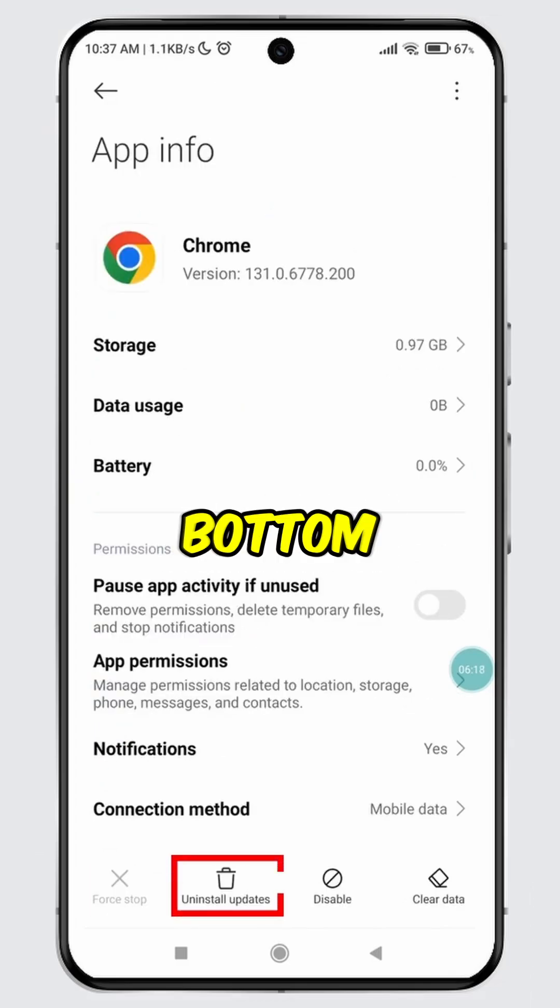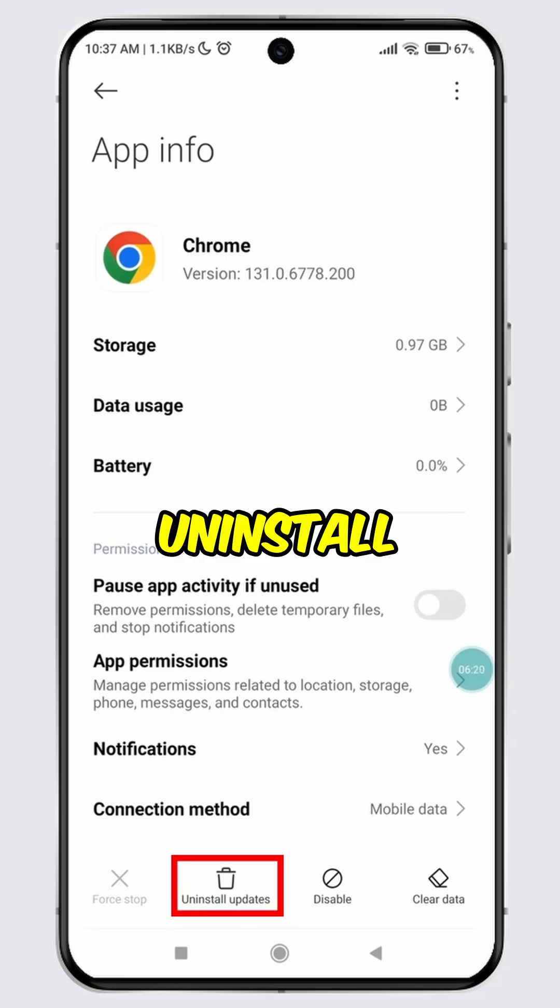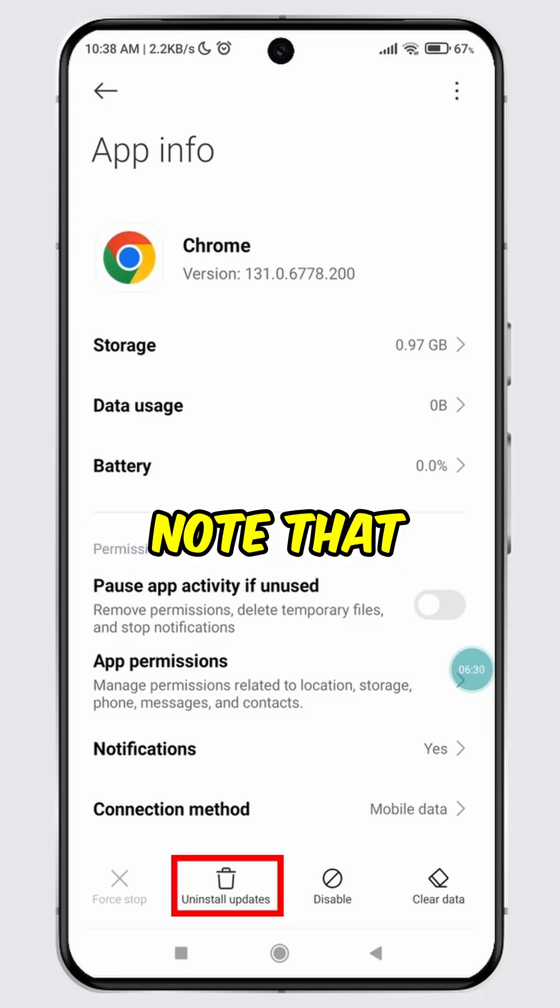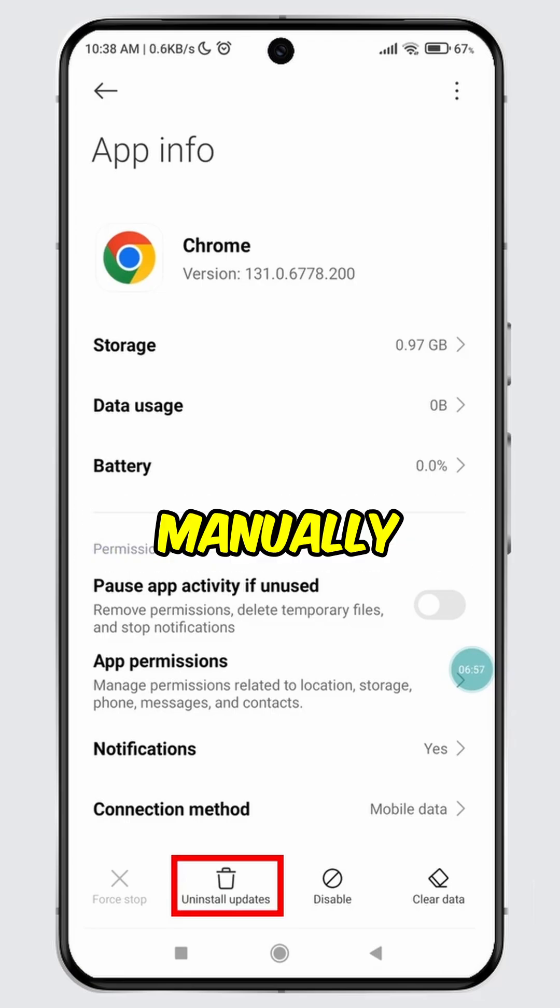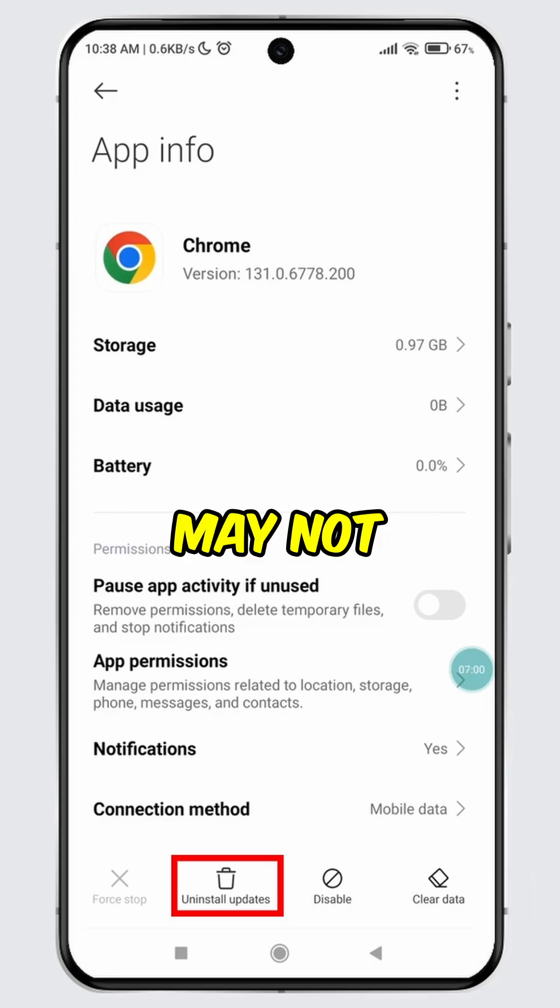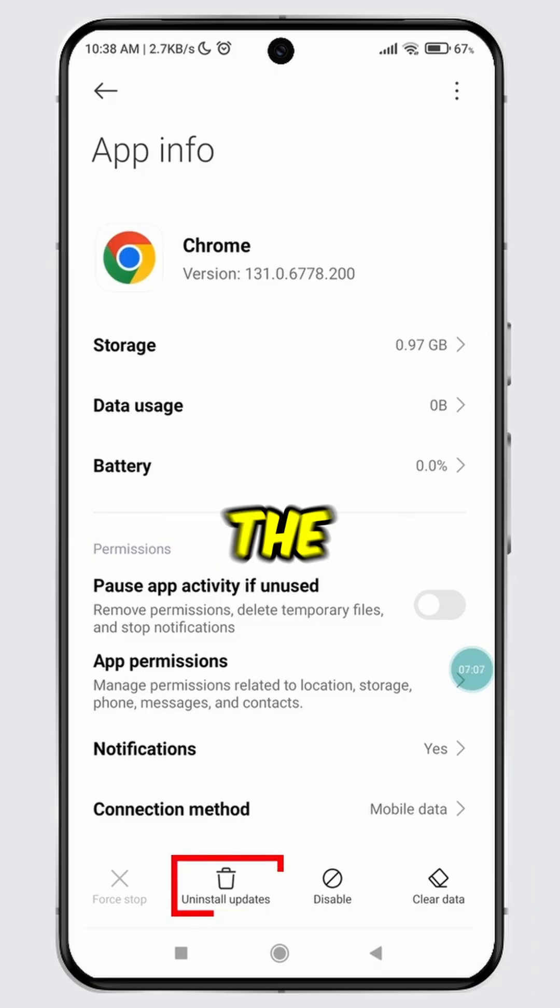At the very bottom, you will see a button labeled Uninstall Updates. Please note that not all apps allow you to remove updates manually, so you may not find this button in every app.